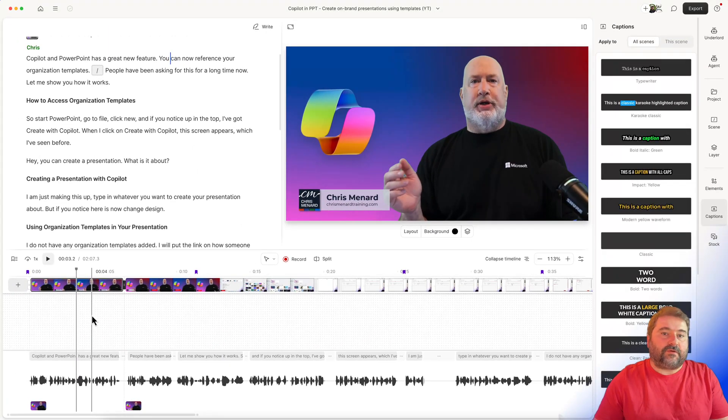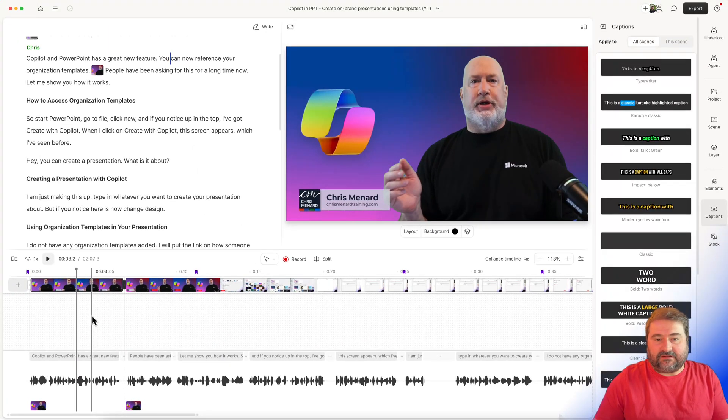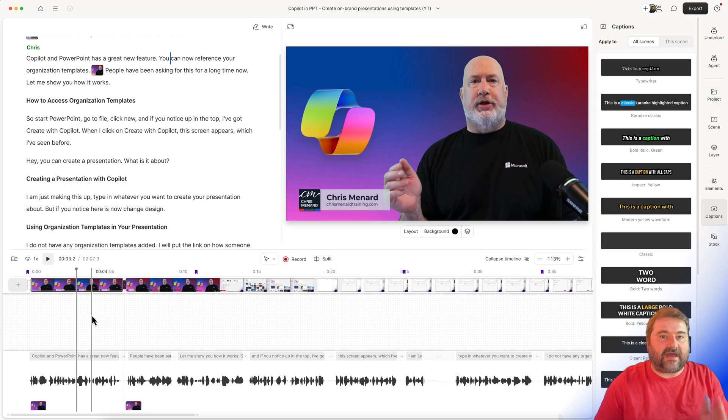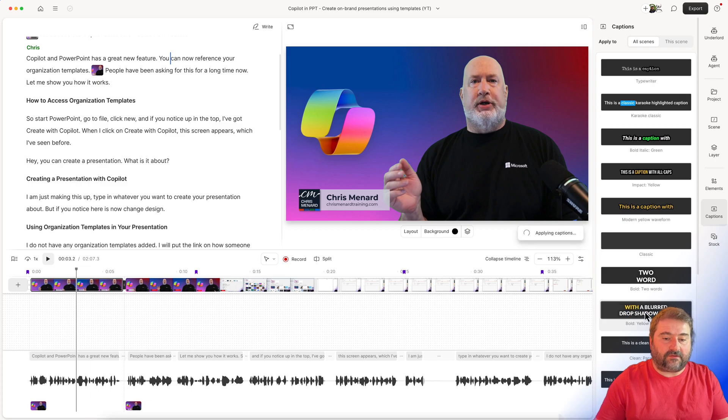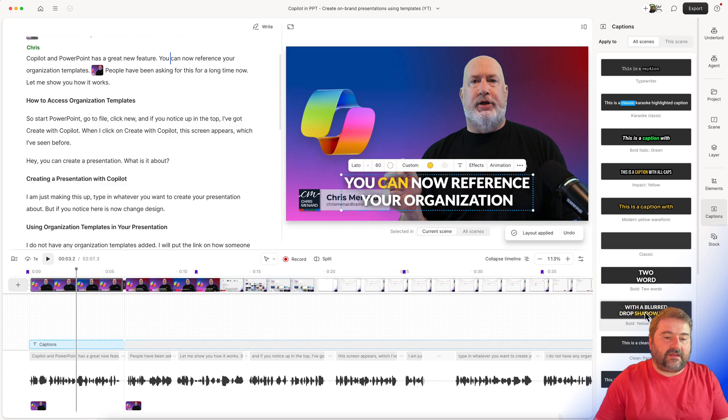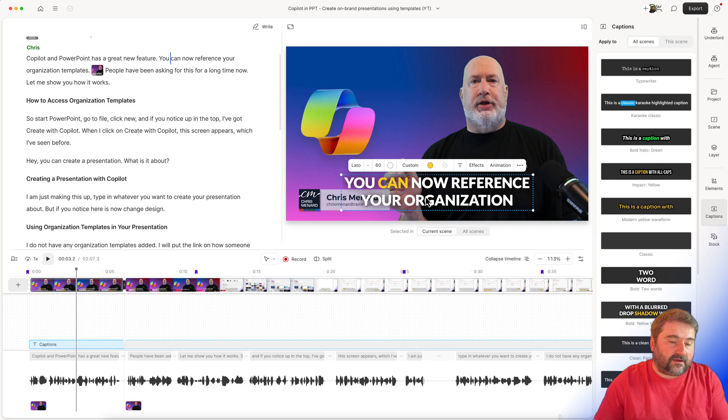So here we go. I am inside of a video that I edited for my friend, Chris Menard, and I'm going to add the captions in here. So I'm going to click to add this same one down here. And by default, Descript just adds it with the style that it was saved in there.